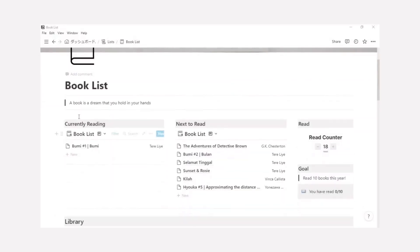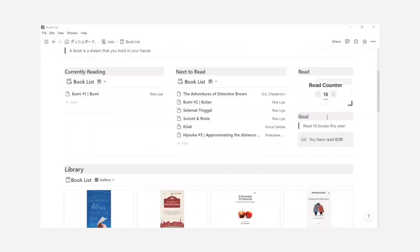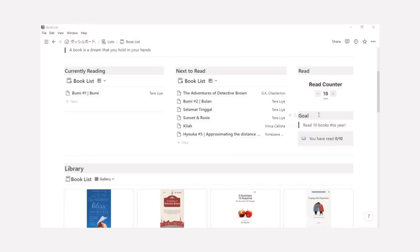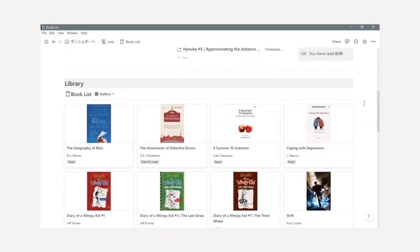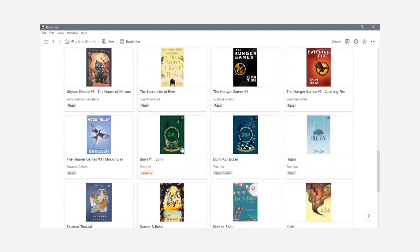This page consists of some sections: currently reading about the book you are reading, next to read about the book you want to read, the total book you read, and making a goal section to challenge yourself reading a book every year. And down here is a library.